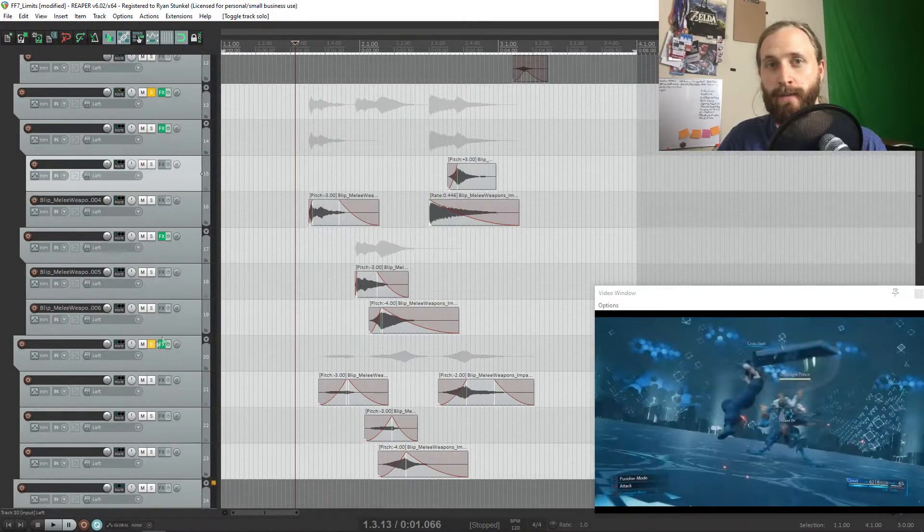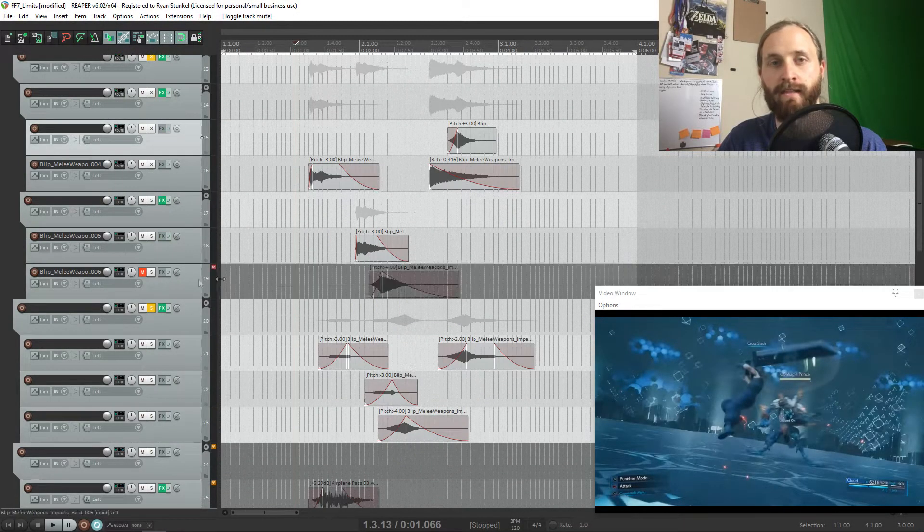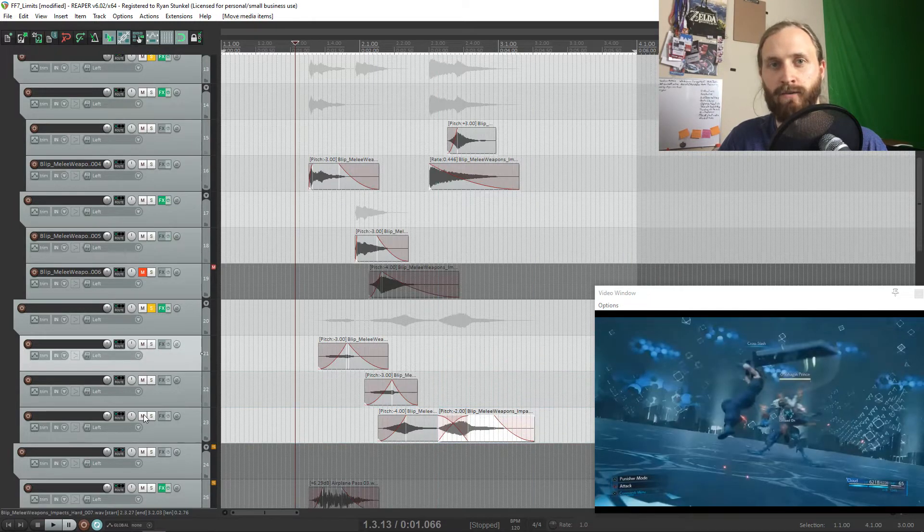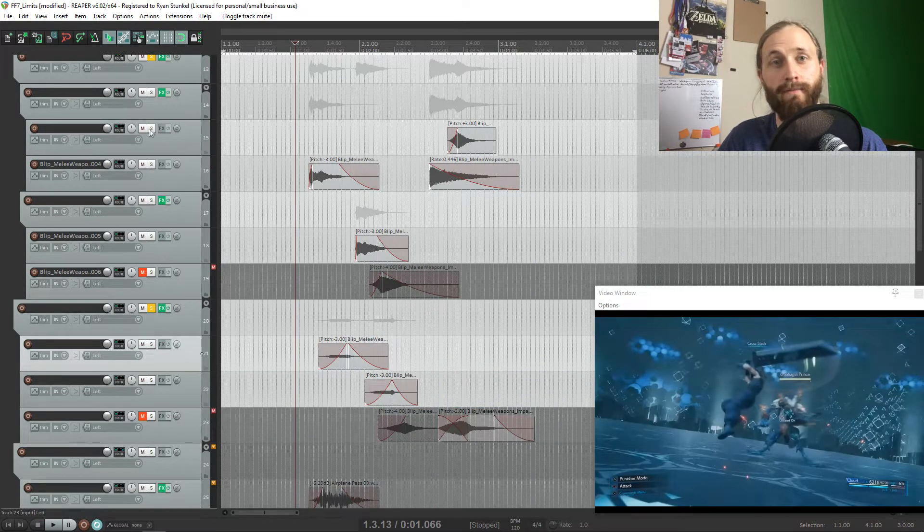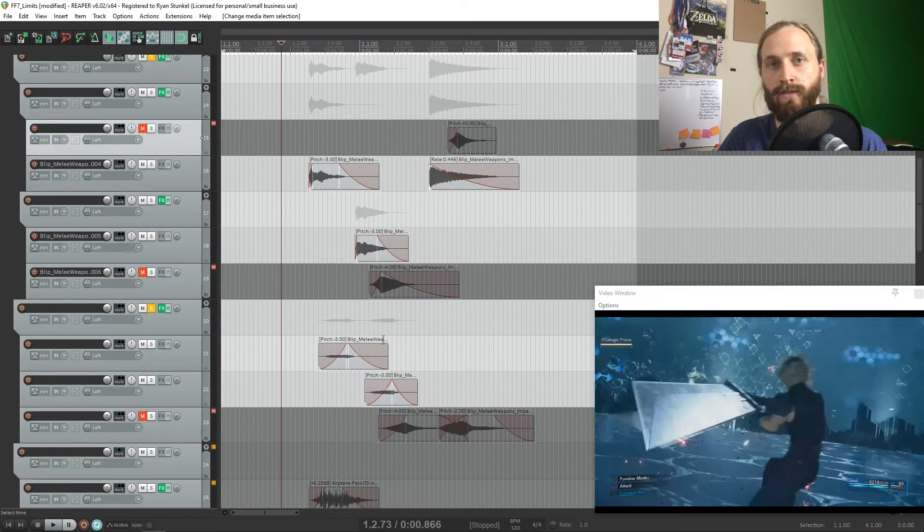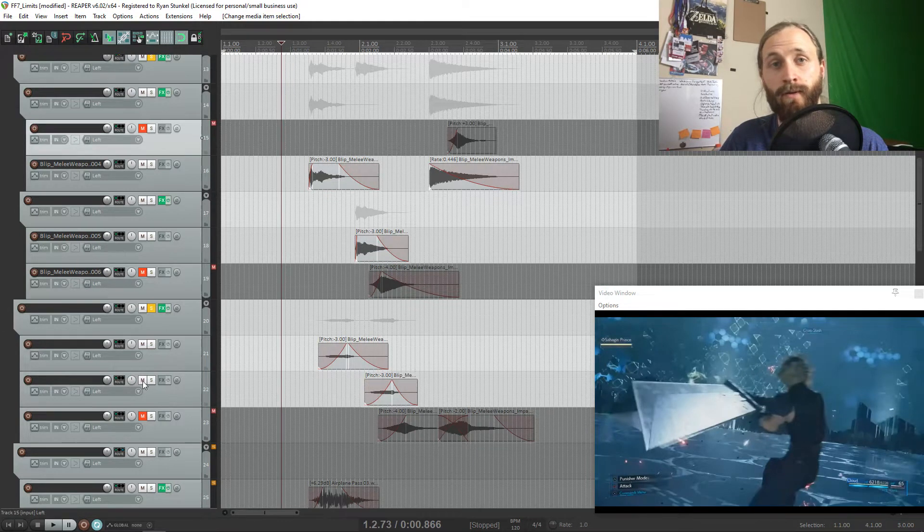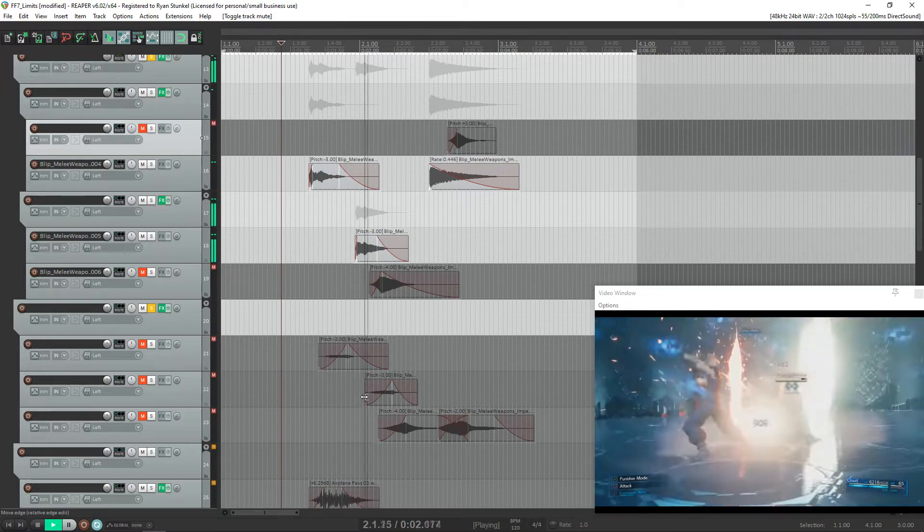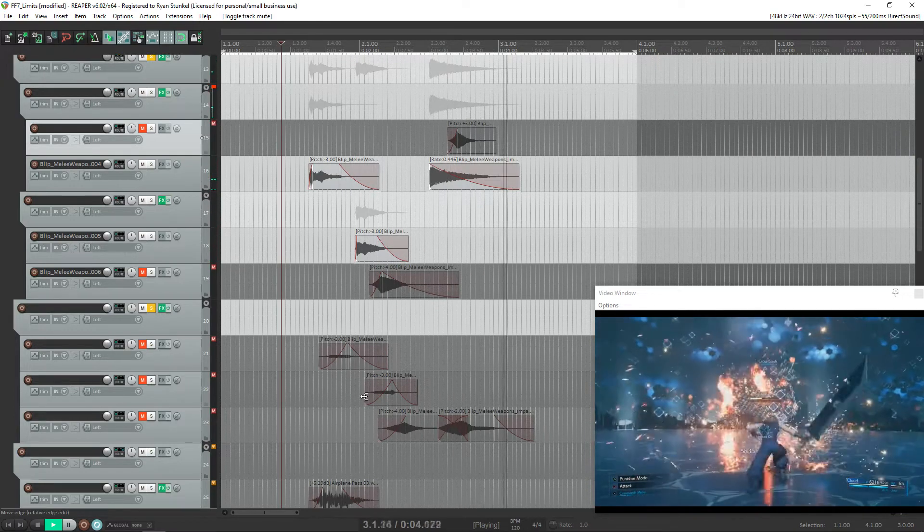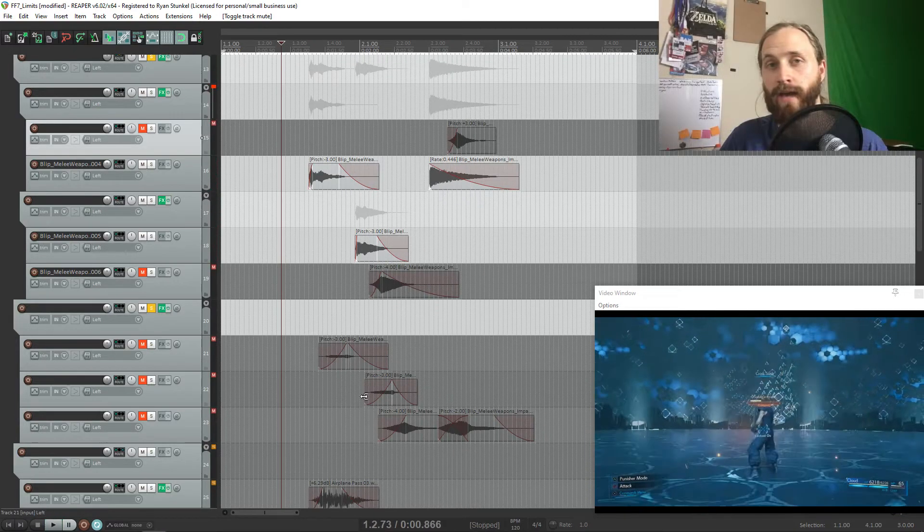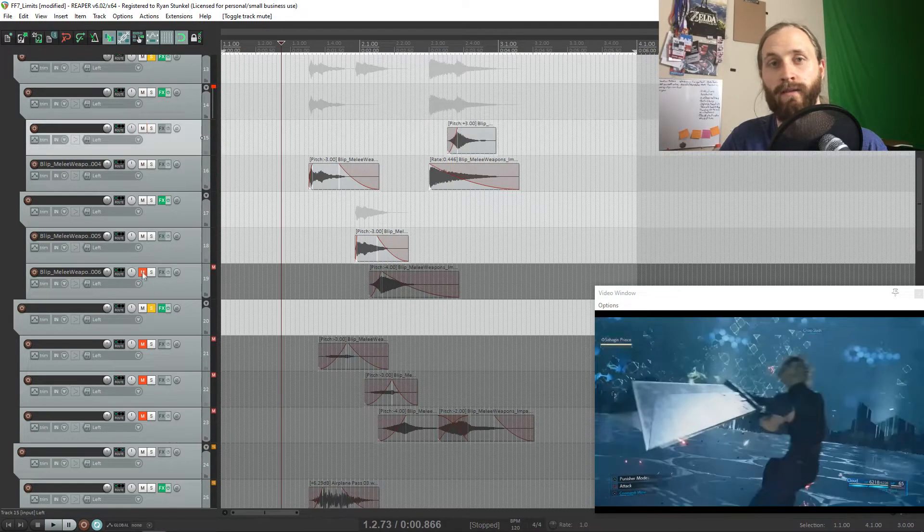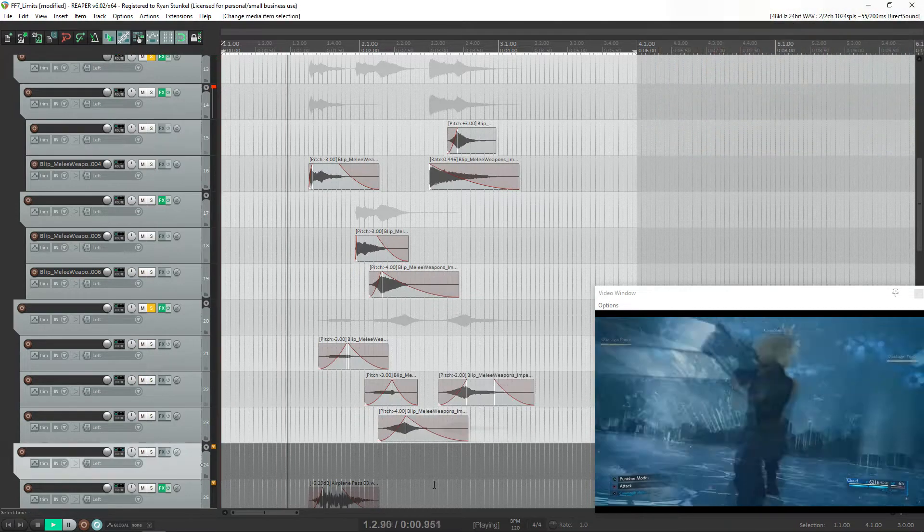So the first step in the processing for me was adding the metal sounds. This metal ringing sound just seemed to be the most obvious because Cloud has his buster sword. These metal impacts are going to be really simple. I'm just going to line it up with the cross slash when it hits. I also added an extra little sound for when the cross slash makes an angle.